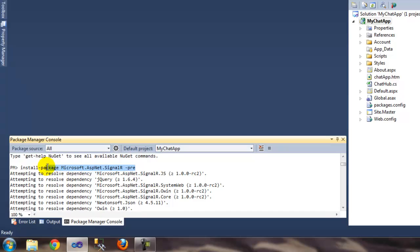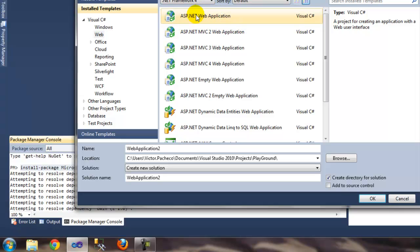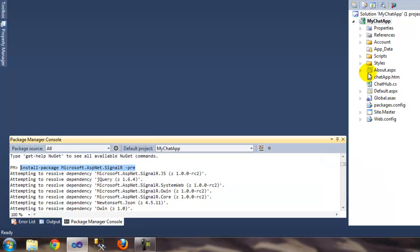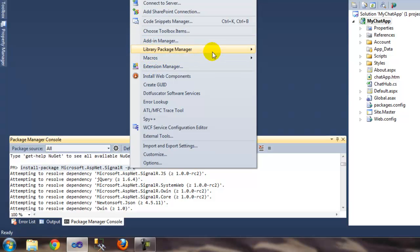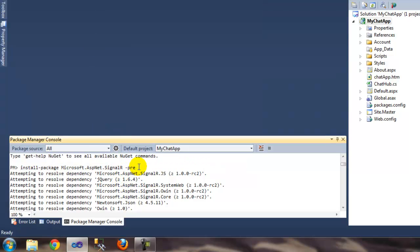To get started, all you need to do is create a new project. I used a new ASP.NET web application — name it whatever you want. Once you're done, go to Tools, then Library Package Manager, then Package Manager Console. In the console, install the package: 'install-package microsoft.aspnet.signalr' with a '-pre' flag at the end.